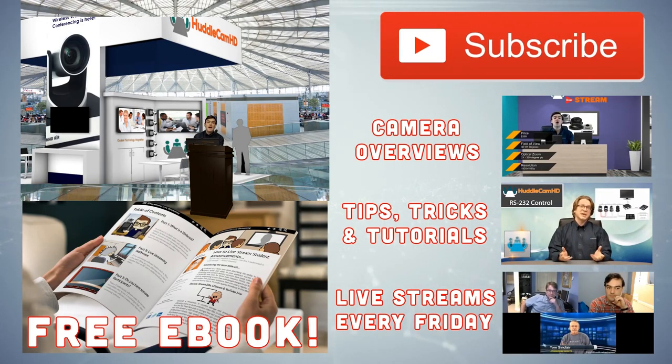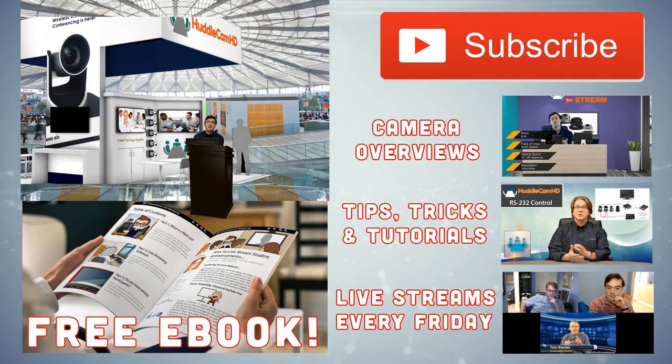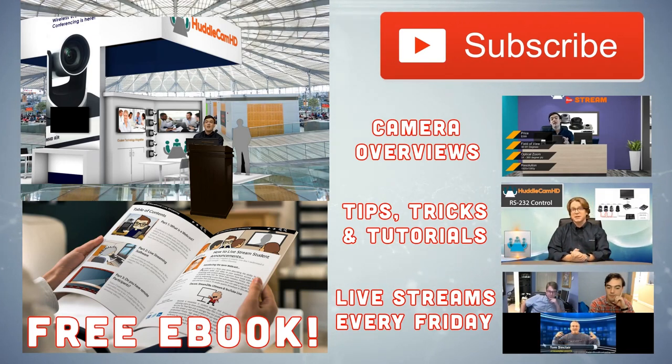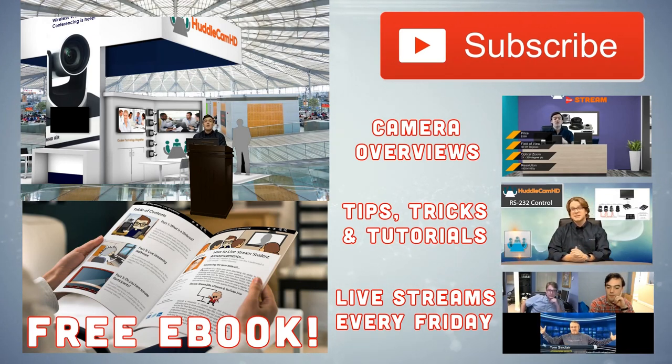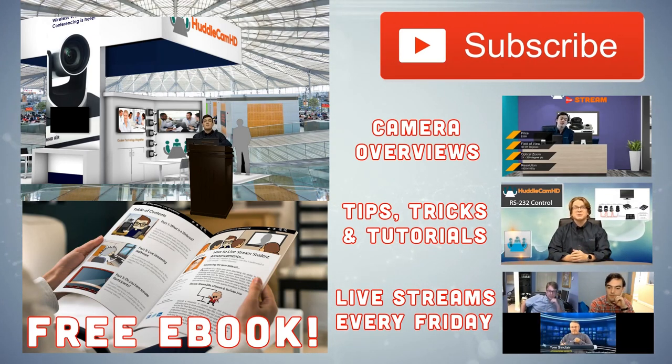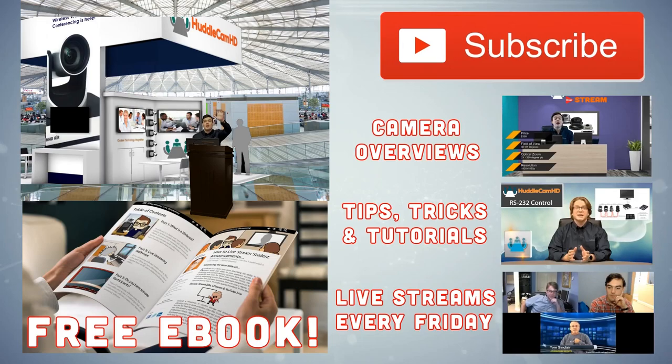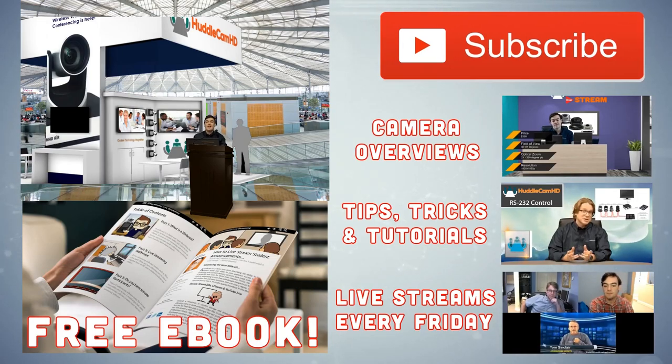That is our show everybody. Finally, I do have to end on our credits. Thank you everybody for being a part of this webinar. Enjoy your day, happy Friday. Alright, bye everybody.